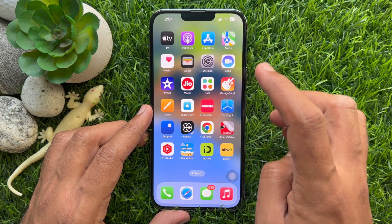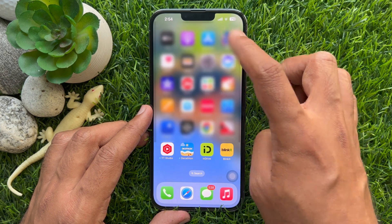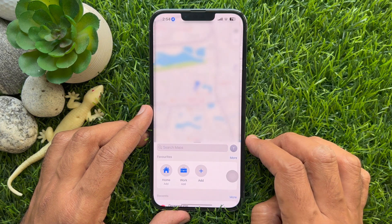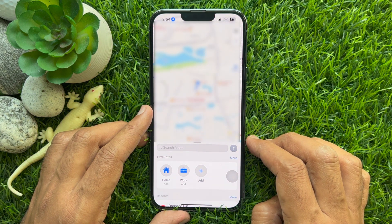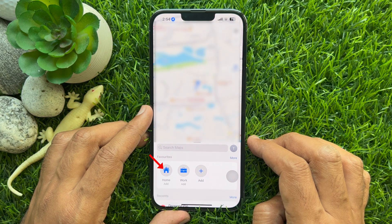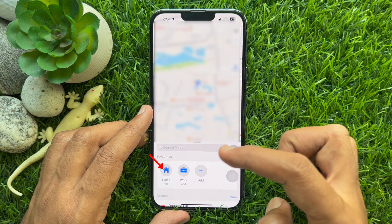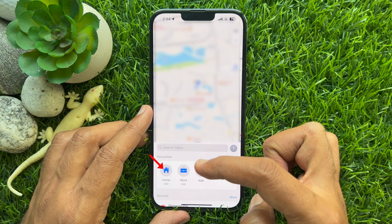First, open Apple Maps on your iPhone. Under favorites, tap Add under the home icon.